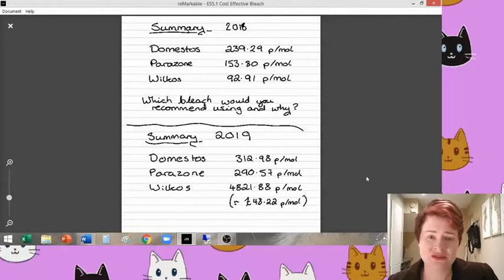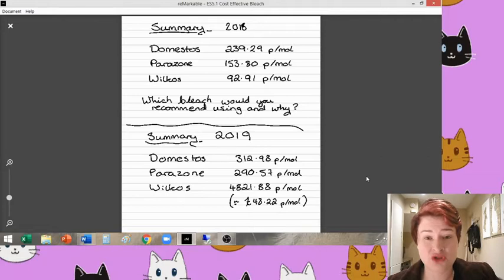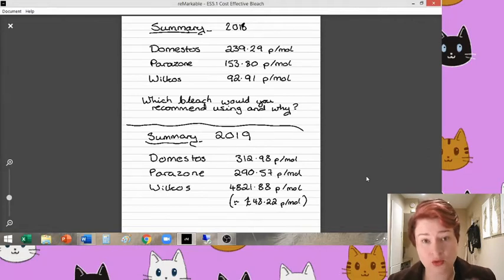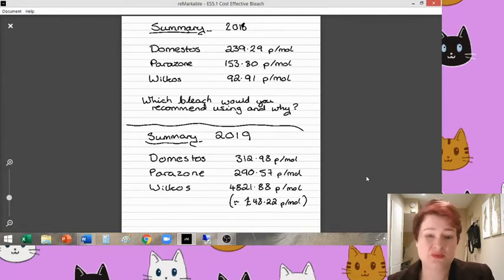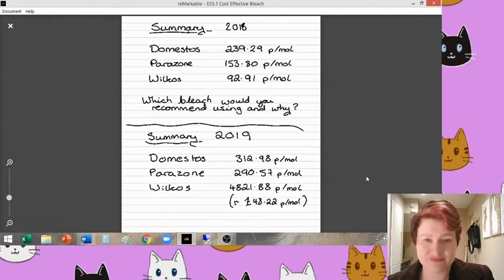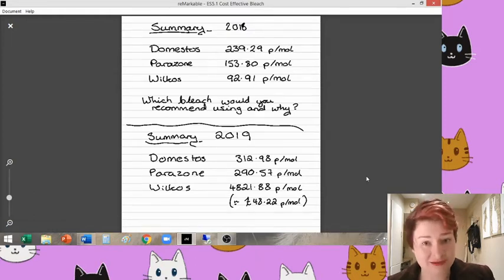So from the 2018 results, we decided that the Wilko's, in terms of just the moles of the bleach particles, that the Wilko's one was probably the best value for money. But then we obviously then mentioned that there were other factors that you need to consider as well.